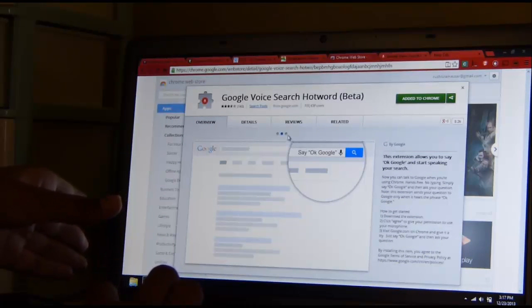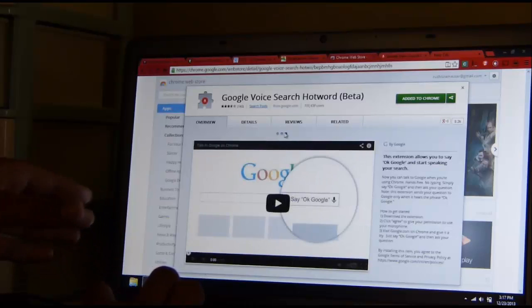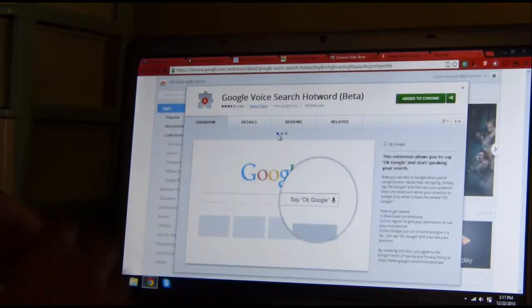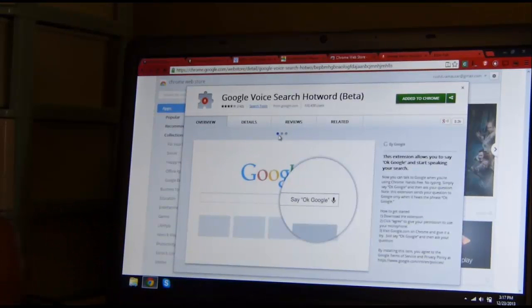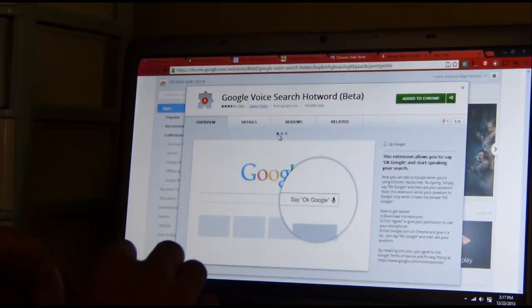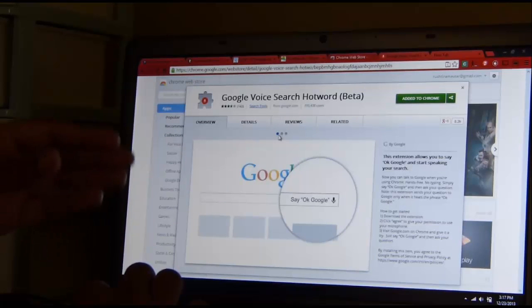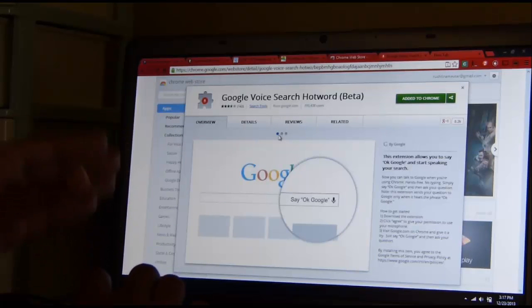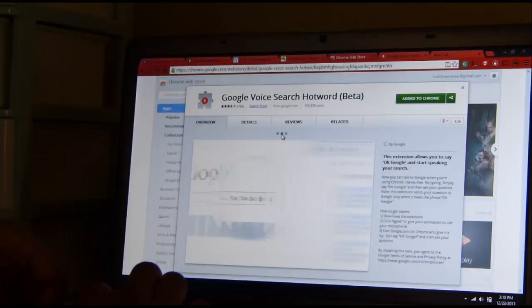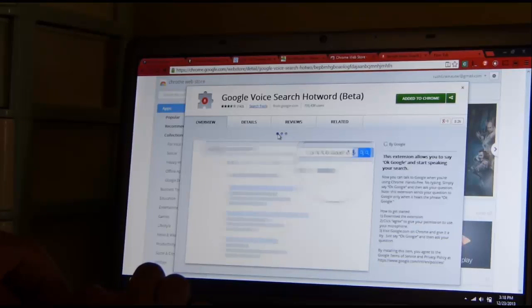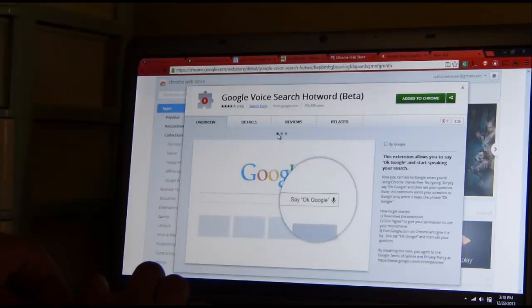What this extension does, it gives you the ability to use your voice to activate search. This is just for showing off and it's in beta. You won't be getting the same results as you would get on a mobile.